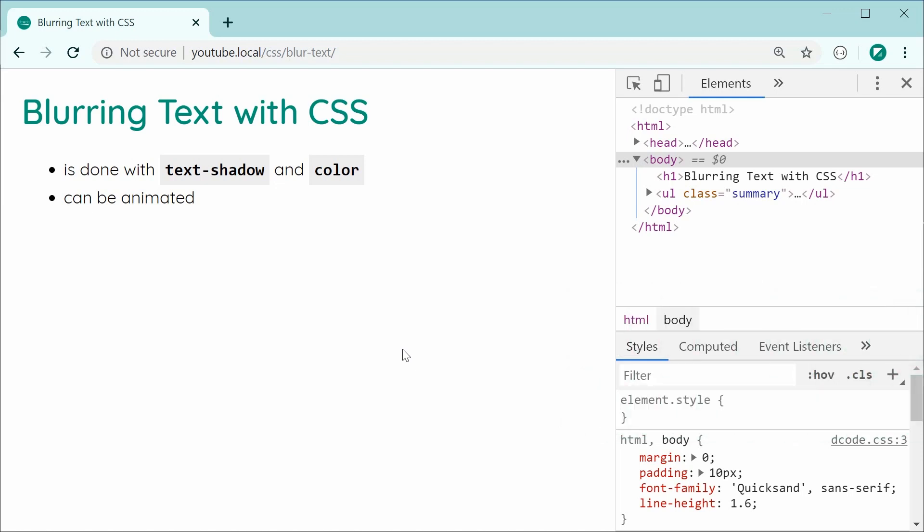Essentially, this can be achieved by combining the usage of text shadow and color properties. And it can also be animated, which means you can create some pretty interesting effects with your blur text.